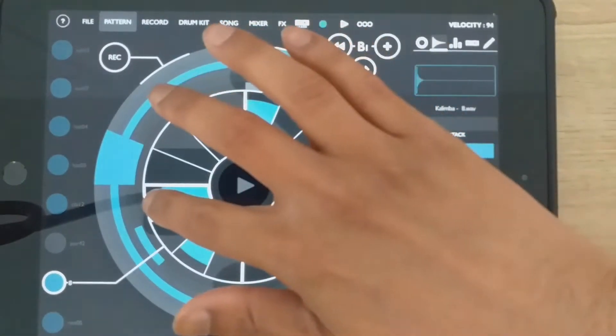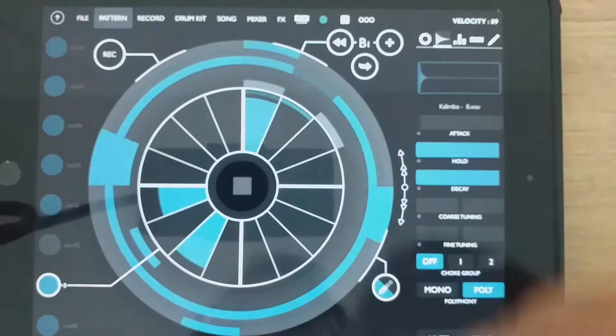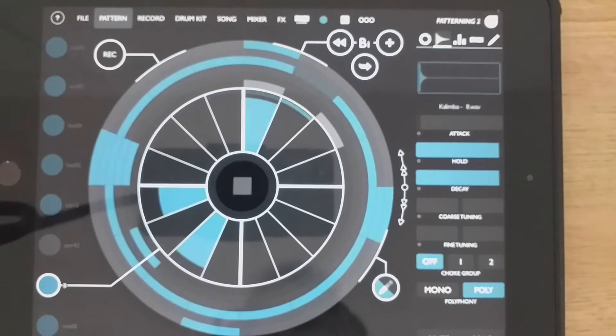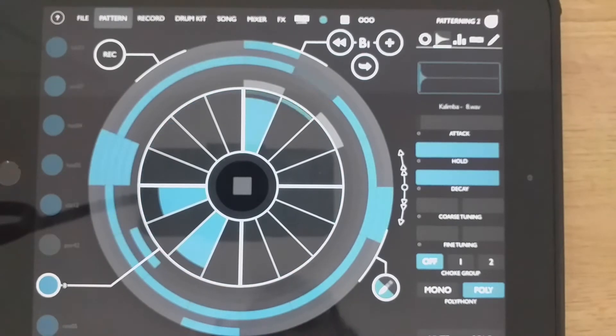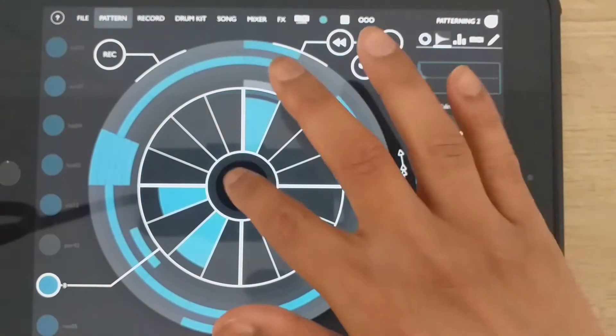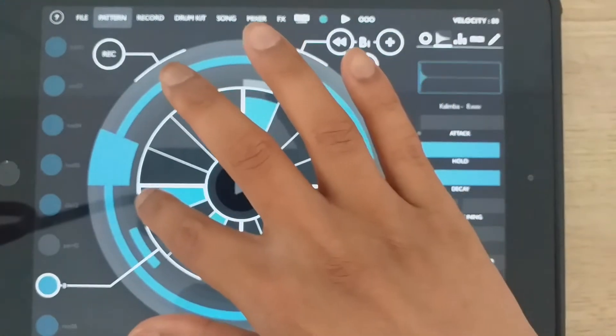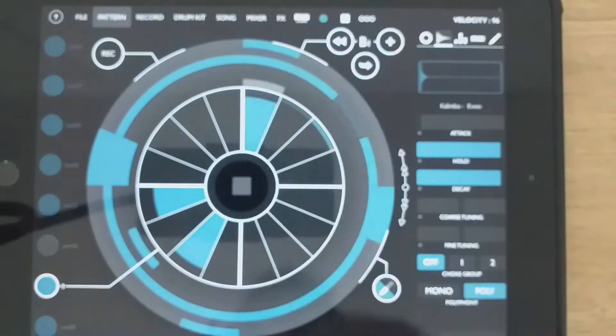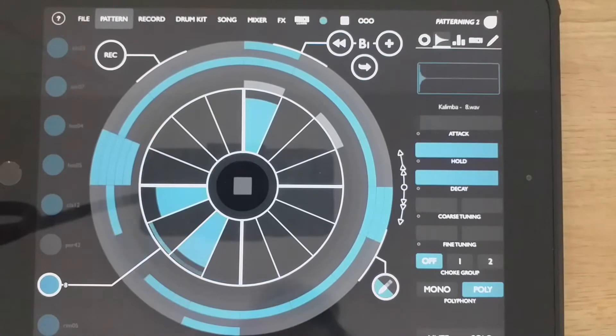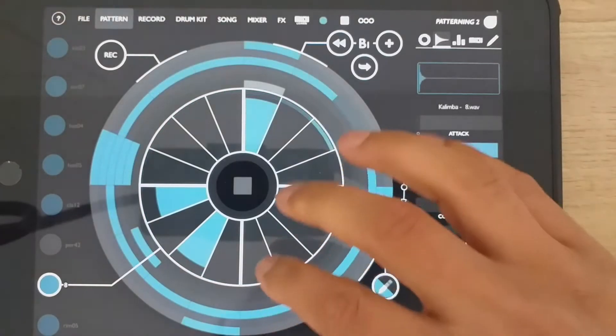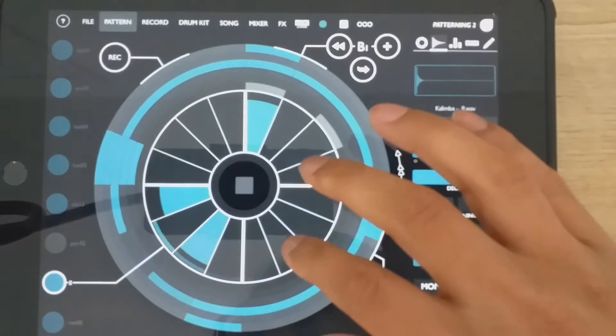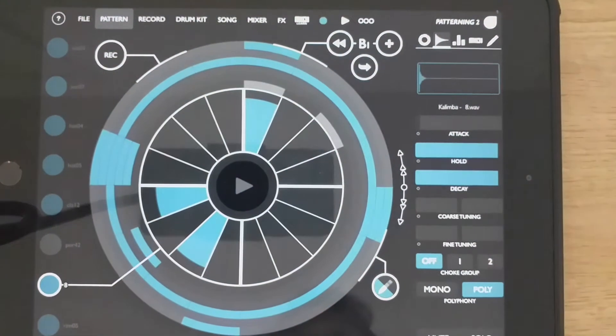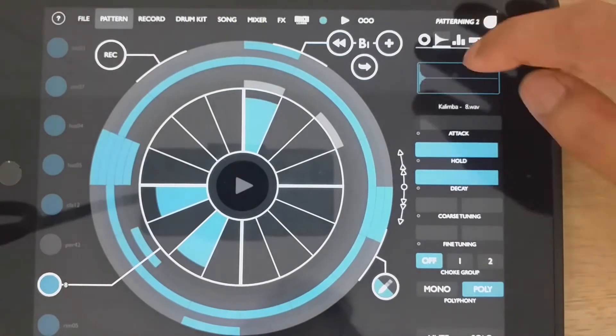So now this sound is now in our beat. Let's hear what it sounds like. I just hit in some random notes there. Excellent.